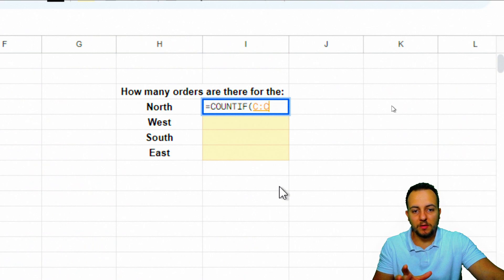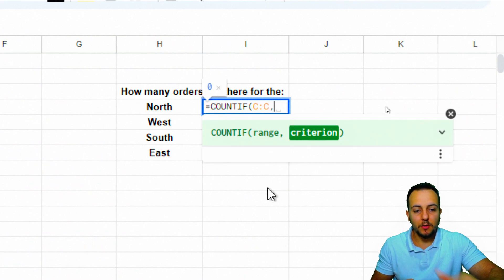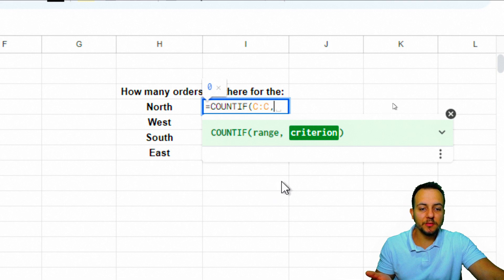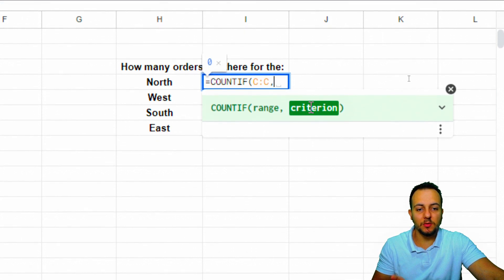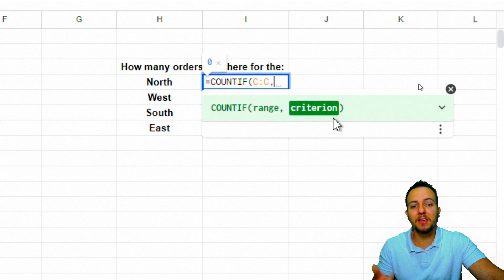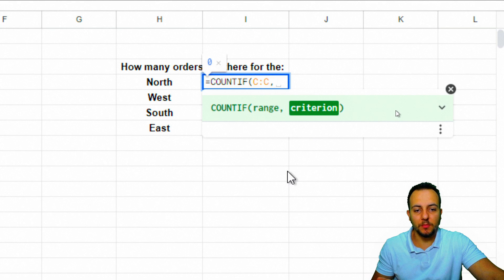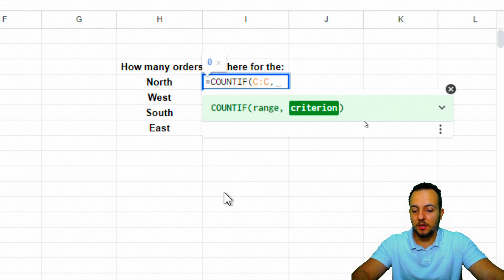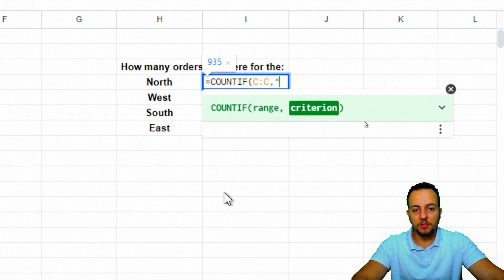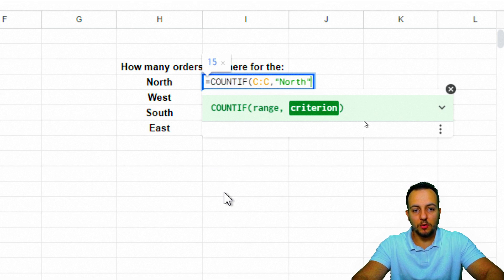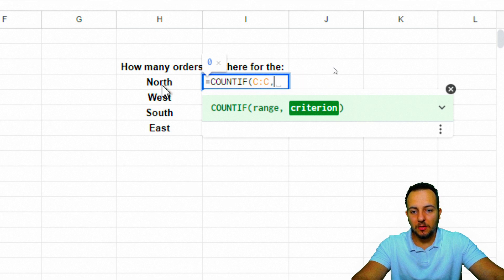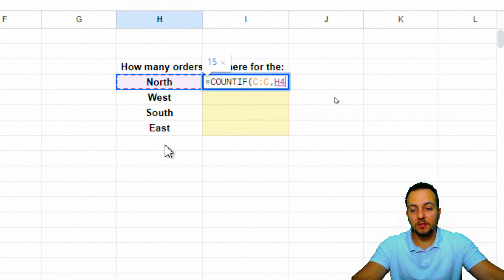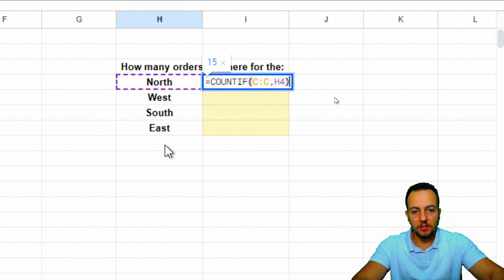With the range selected, I can input the comma. Now, the last thing I need to input in the COUNTIF function is the criteria, the condition I'm going to use to count. Count if a certain criteria is met. My criteria here is going to be the north region. I can either open quotation marks, type in north, close quotations, or I can select the cell where I have the criteria. Close parentheses and then enter.